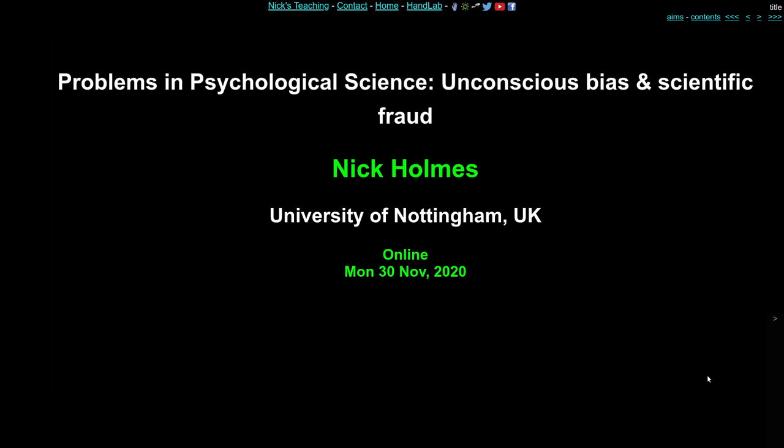In this final lecture we're going to look at some of the murky world of psychological science in which biases and errors and even fraud can lead us to question the conclusions of at least some psychological science.